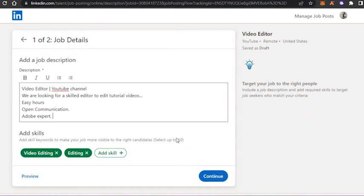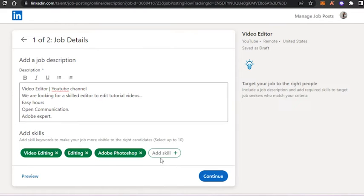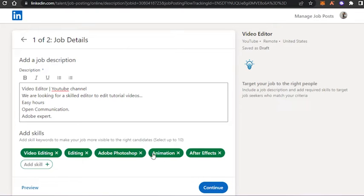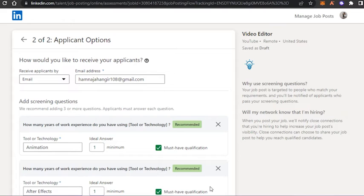Next is an important option: Add Skills. You can select up to 10 skills. I'll add video editing, editing, then the names of software I want the editor to work with, animation, and After Effects. You simply type in the skill names. For other jobs like a virtual assistant, you'd type in the relevant skills, then click Continue.